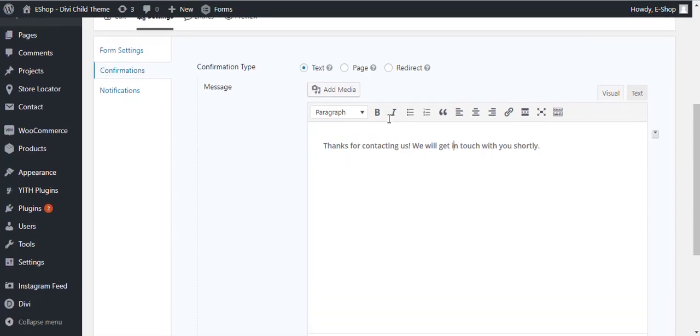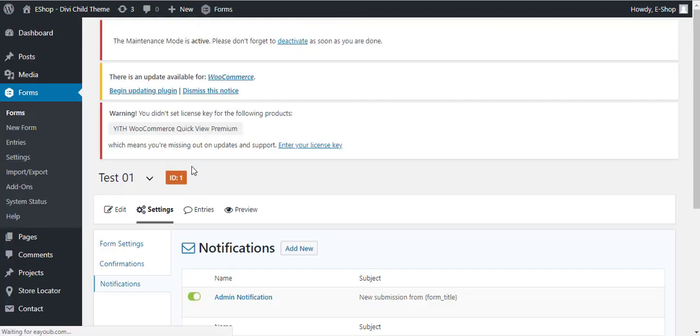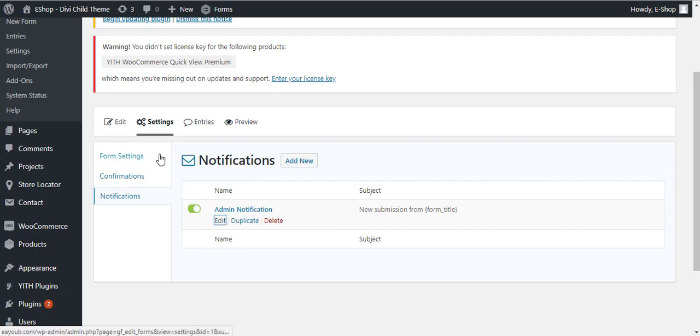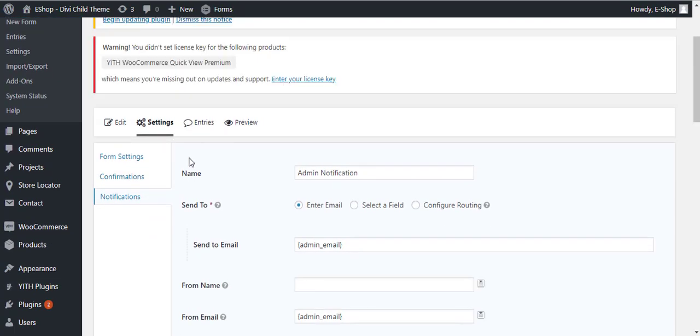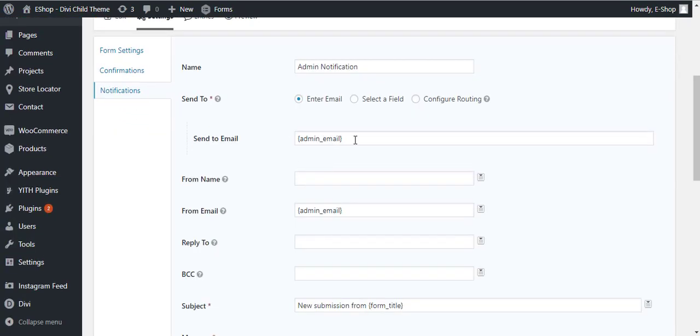It will say thanks for contacting us, we will get in touch with you shortly. You can edit this text as well. You can add any styles to it also. Notifications section is about the notification of the form submission.